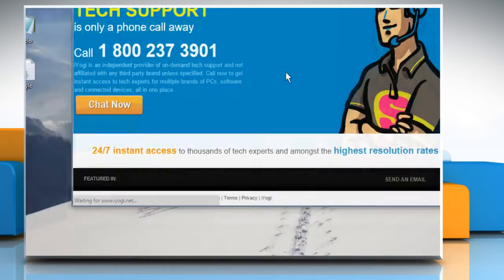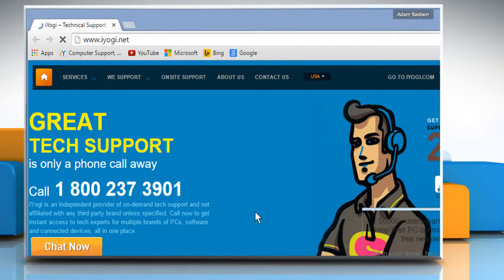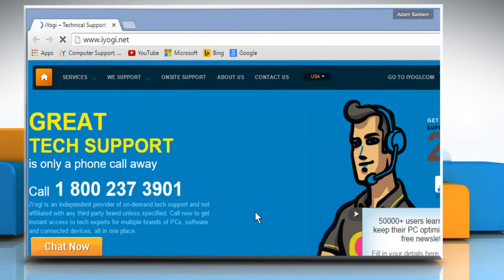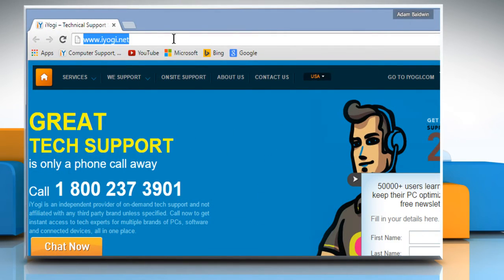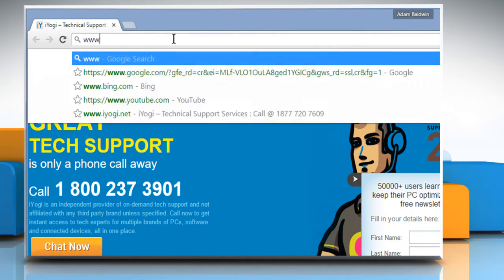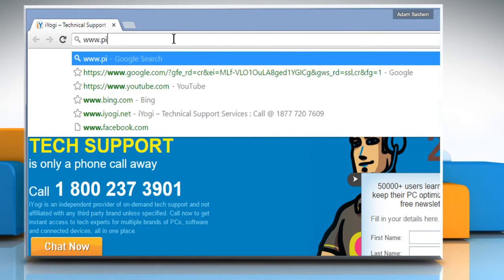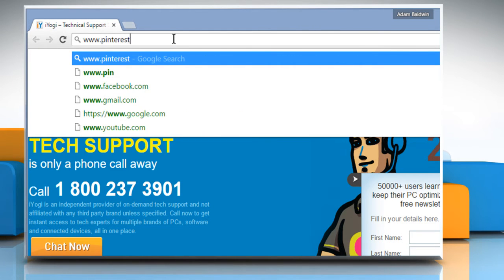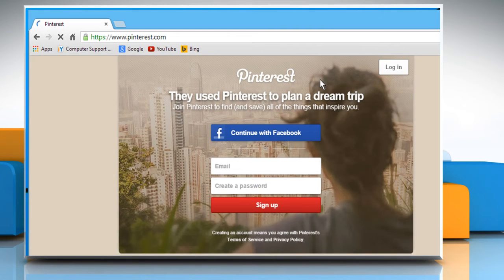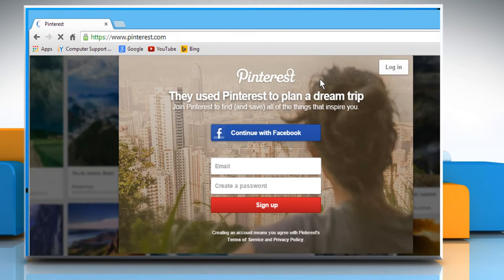Open a web browser on your computer. In the address bar, type in www.pinterest.com and then press the Enter key to open the web page.